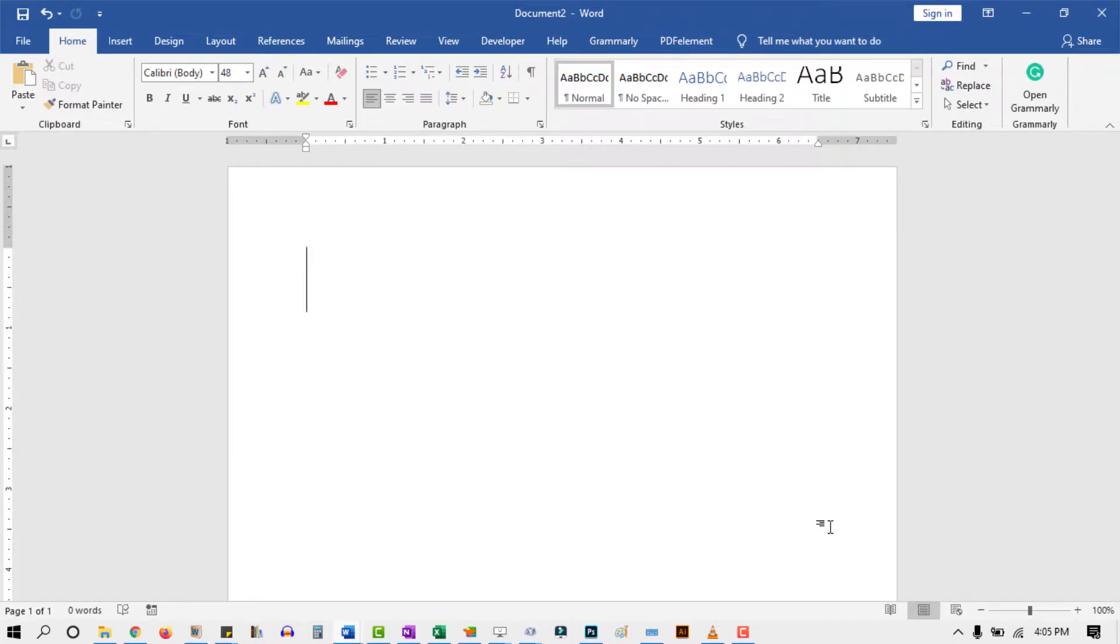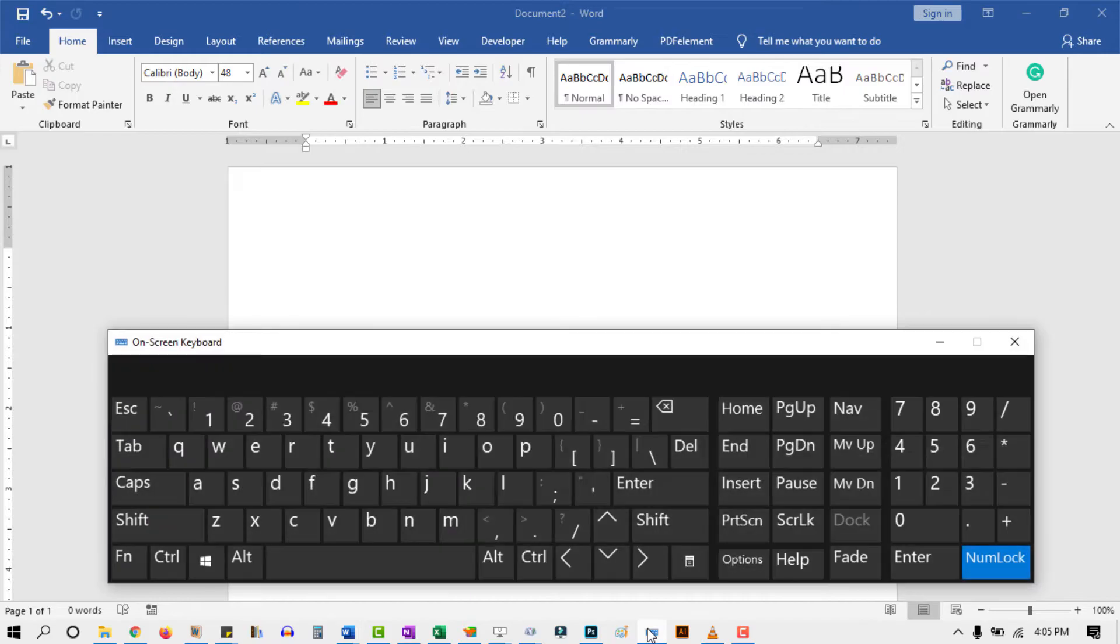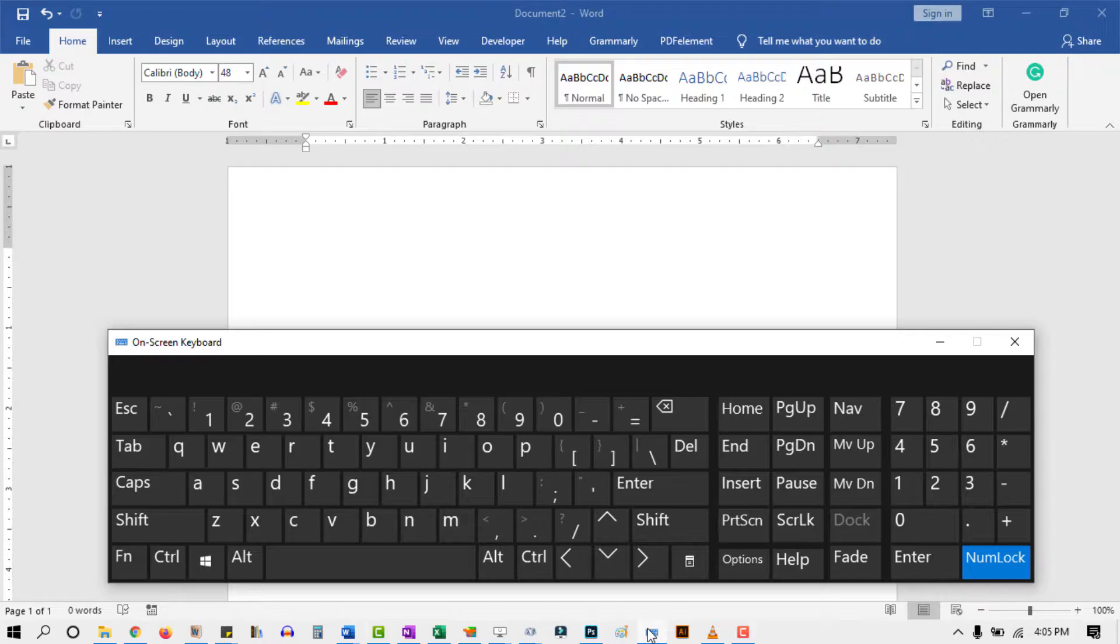Before I show you, I just want to pull out the on-screen keyboard, since we are going to be using shortcuts. This is just a visual aid. Since you already have your keyboard, it is not something you need to use.